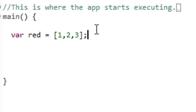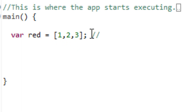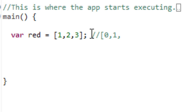Now the way that Dart organizes these values is the same as other programming languages like JavaScript. It starts out with a zero — the first place would be a zero. I'll give you guys an example of that right now. So the first place is a zero, the second place is a one, the third place is a two.